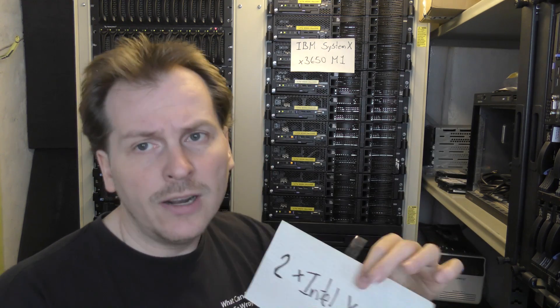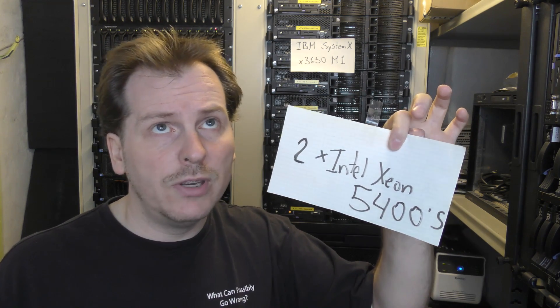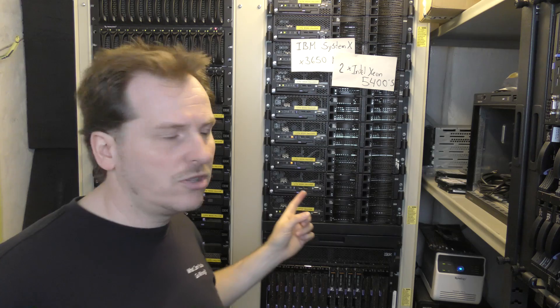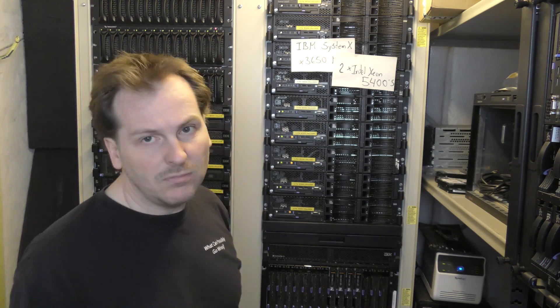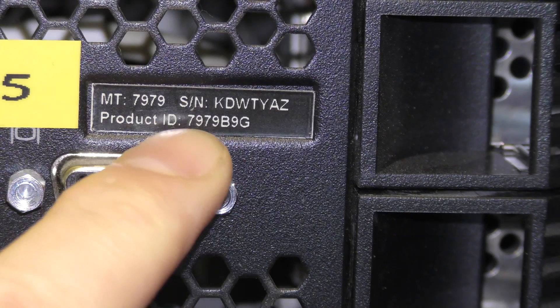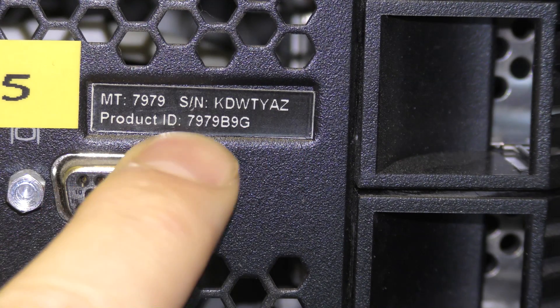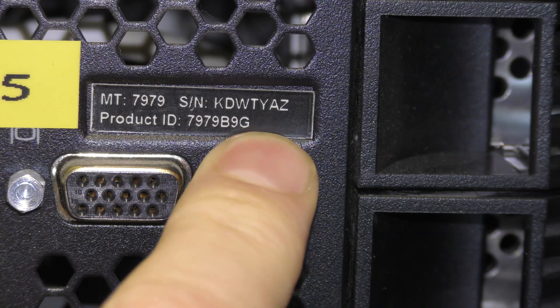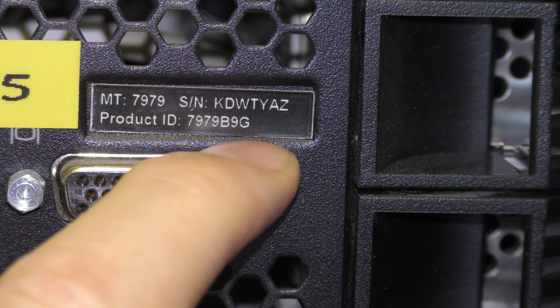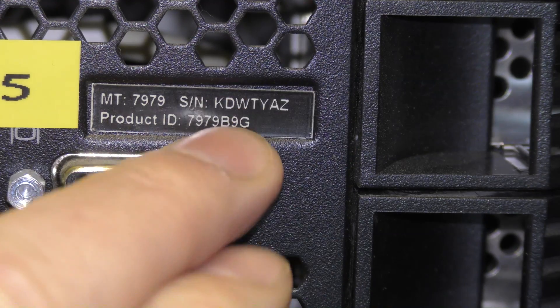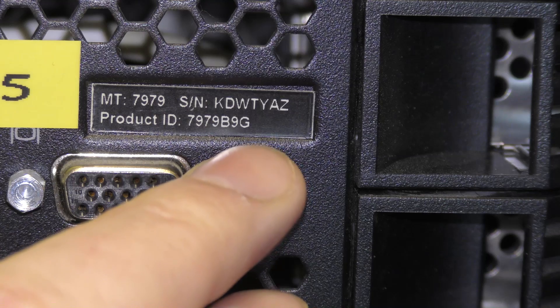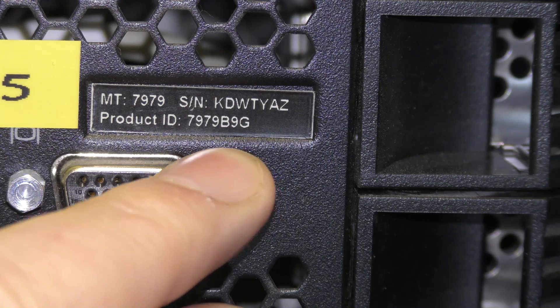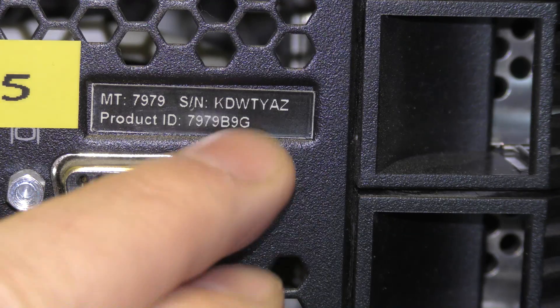And you want to get the one that can run the Xeon 5400 series. If it can run the Xeon 5400 series, it can also run the 5300 and the 5100 and the 5200 series, which is not that common. But you want the one that can run the 5400 series. And they're available up to 3.4 gigahertz quad core. We want that.